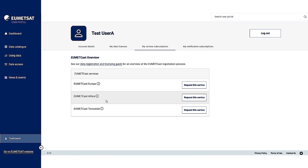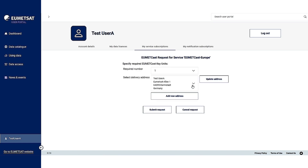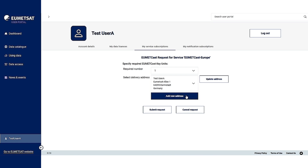The three services are UMEDCAS Europe, UMEDCAS Africa, or UMEDCAS Terrestrial. This is assuming that you already have a UMEDCAS reception station or that you are setting one up. So let's request UMEDCAS Europe. You have to put in the required number of UMEDCAS key units, or EKU — you can select one. Then select your delivery address. If you haven't entered an address under your user profile, this is the time to do it by clicking on add new address. Once this is done, click submit request.